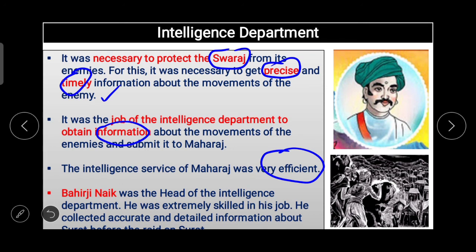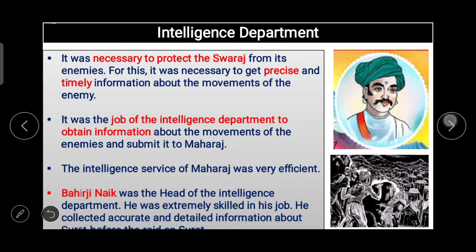Bahirji Naik was the head of the intelligence department of Shivaji Maharaj. He was extremely skilled in his job — he could speak many languages and could adapt his dress and manner to different geographical areas. He collected accurate and detailed information about Surat before the raid on Surat, and the success of the Surat campaign was largely due to the information collected by Bahirji Naik.